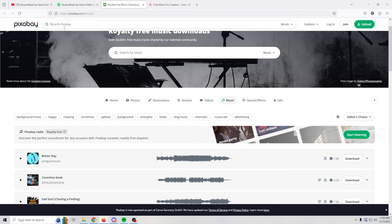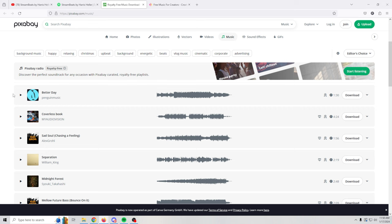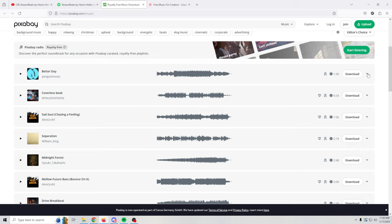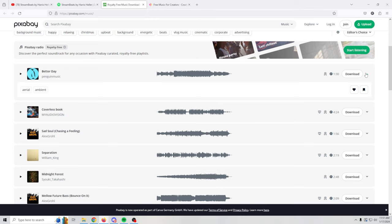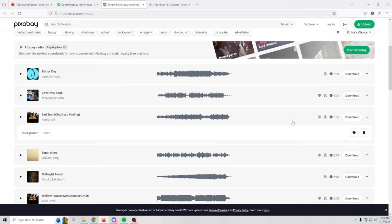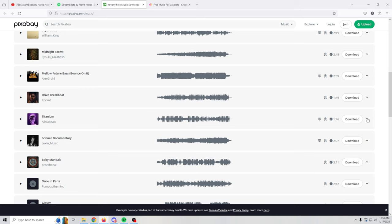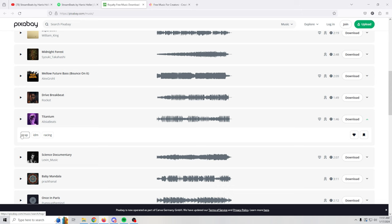You can search Pixabay right here to find the specific mood or type of music that you want to hear. You can play it right here, listen to it and download it. If you click this arrow, it gives you the idea of the tags or categories that that particular clip is from. If you find a specific track that you really like, you can go down here into the tags and then just do a search for those specific tags. You can heart it, bookmark it, that sort of thing.